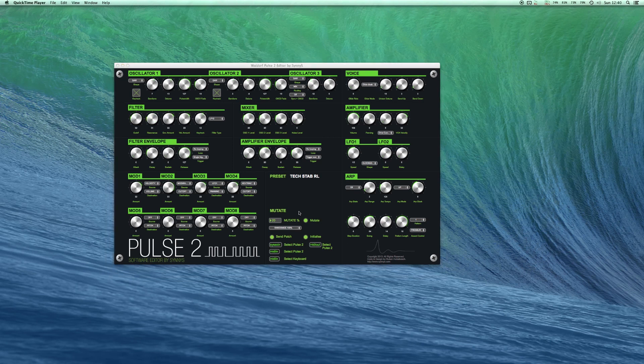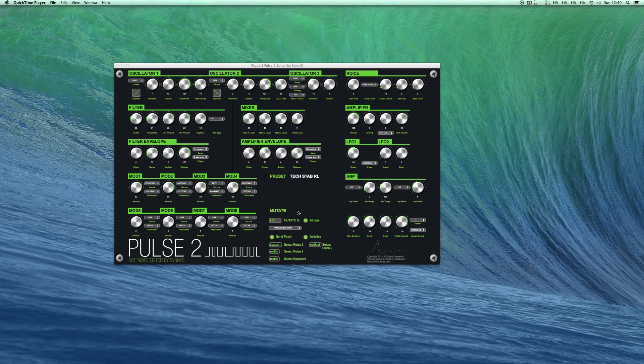Let's look at the mutate function for a bit. This allows you to take the current value of the synthesizer and randomize those by a certain percentage.